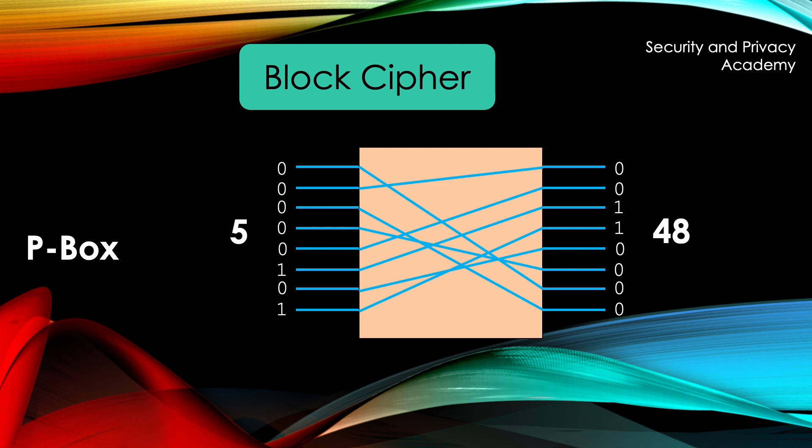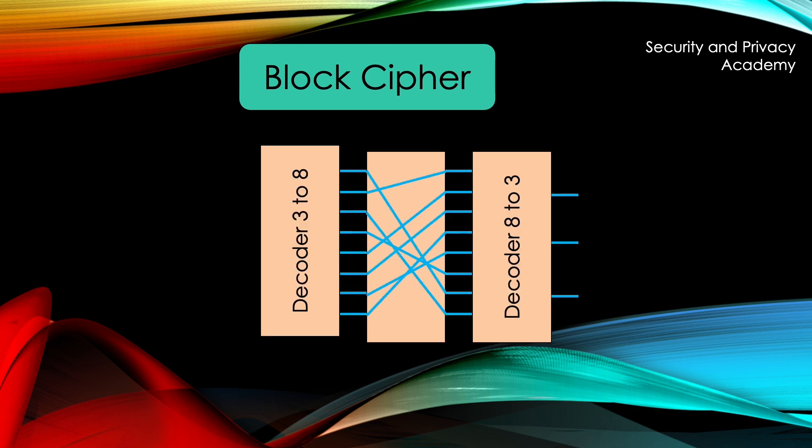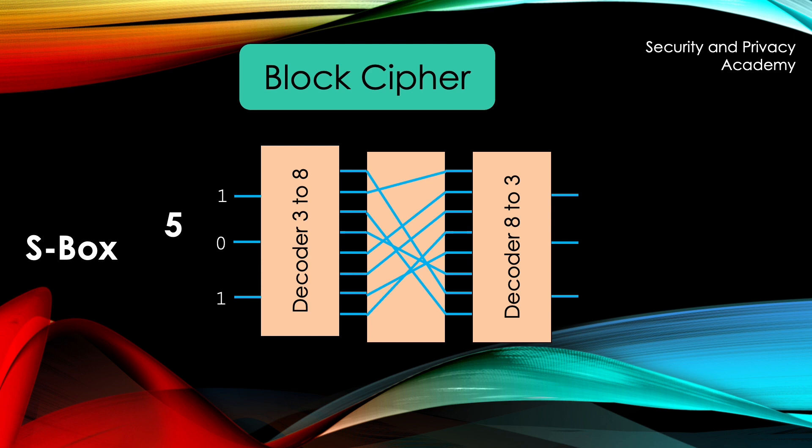The s-box, on the other hand, changes the value of the incoming bits. Let's look at this example here, where we again want to put the value 5 through the s-box. That means that the 6th circuit is activated, since we start counting from 0. This circuit leads to the 3rd input of the 2nd decoder, which corresponds to the number 2 and the bits 0, 1, 0.